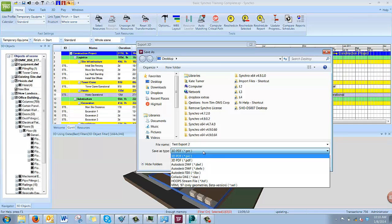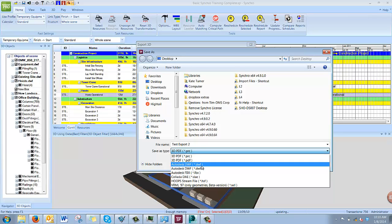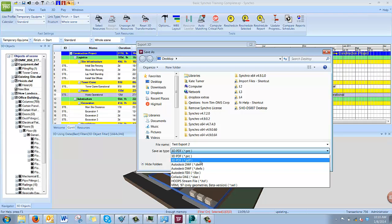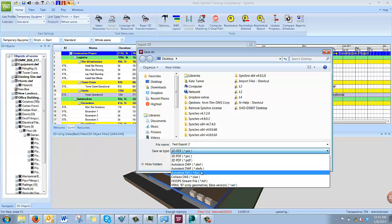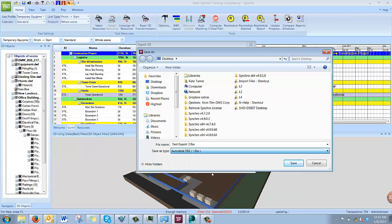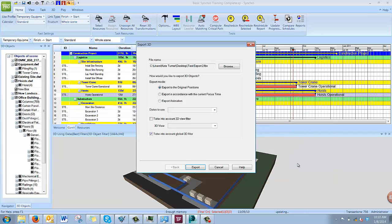These are the different types of 3D files that you can export. You can export a static 3D file that you could open in a viewer or a modeler, such as a DWF or a PDF file. Now, what we are going to do is export an FBX file to use for rendering the animation. Hit Save.